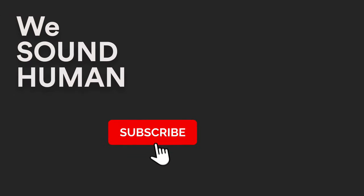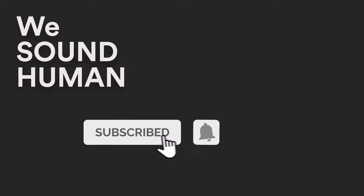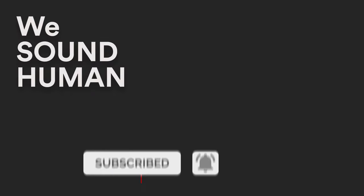We hope you've enjoyed this walkthrough of Pop and Soul Guitars. To hear more demo examples, please go to wesoundhuman.com.